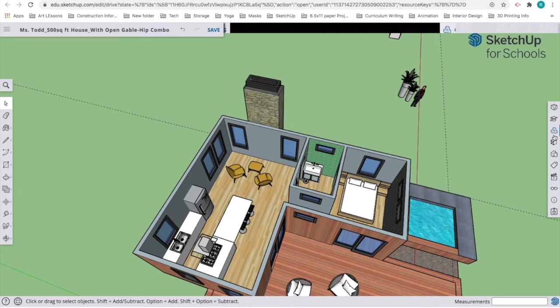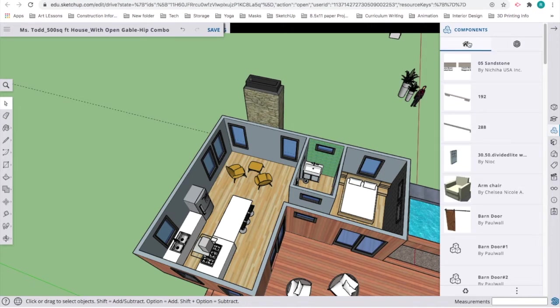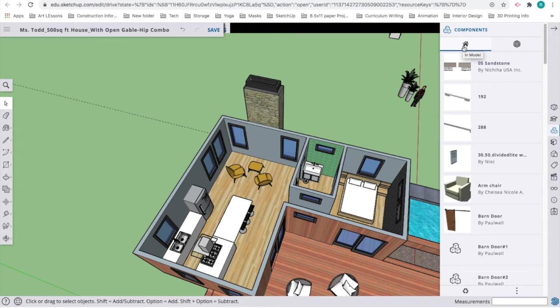In a drawing, we would normally just draw that in, but because we're doing a model, we need to bring in some of those things to communicate what room they are. When you open the components icon, you'll see two buttons at the top. The one on the left is the home or in-model icon. There's also one in the materials window. That shows you whatever material or object is already in the house. The button to the right is the 3D warehouse.